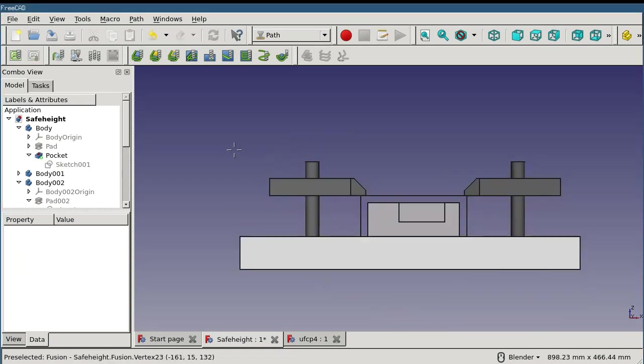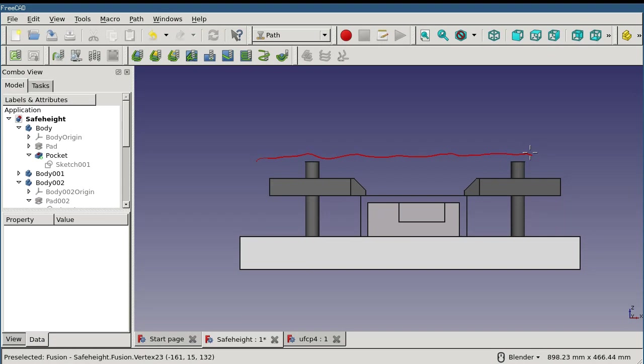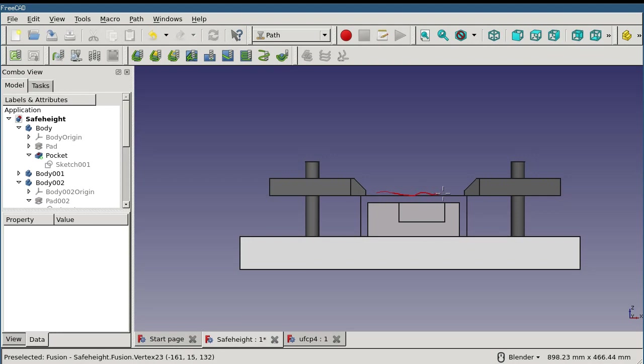Clearance height indicates the height above all of the clamps and obstructions on the table. It's a safe height for all operations and between all operations. So generally, clearance height is used to get the cutter into position in order to perform an operation. Safe height is taken from the model and the stock top and any offset as indicated in the setup sheet. The safe height is a safe height to move between various parts of an operation, but it's not safe to move between operations.